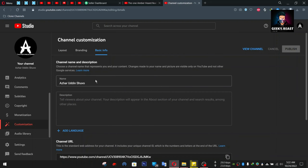We will press the name field to change the channel name. We will change the name. Just to start the demo, we will use this name.